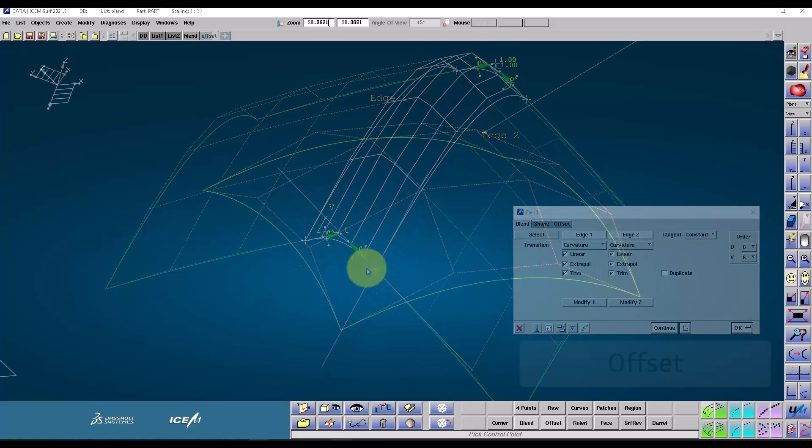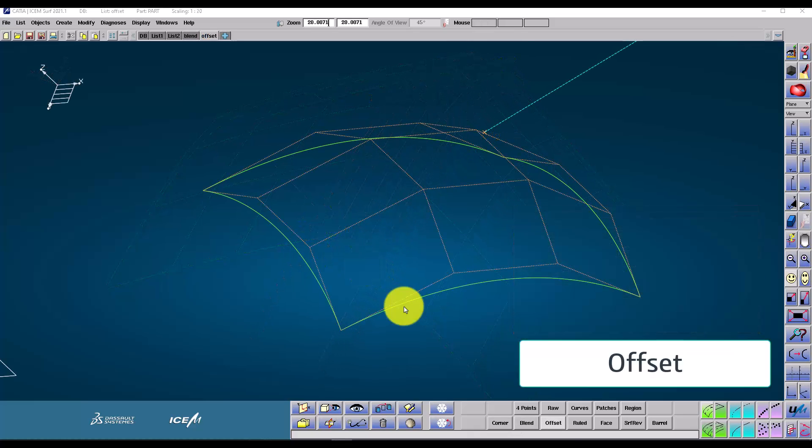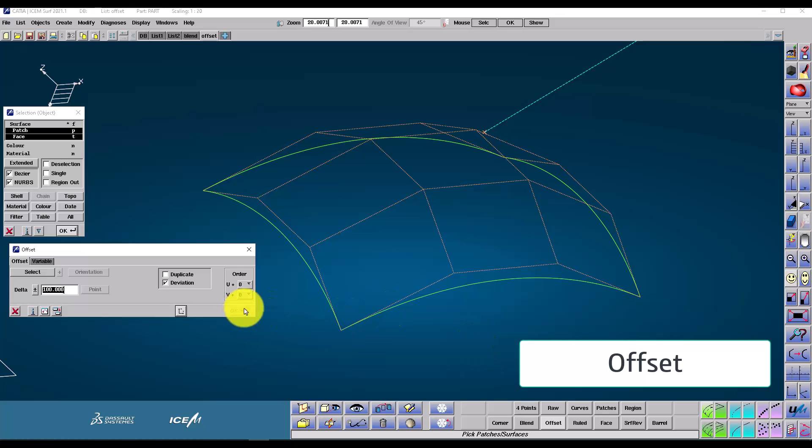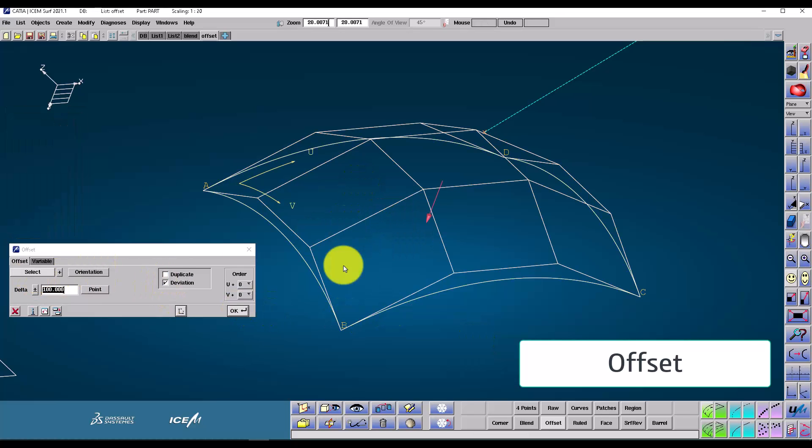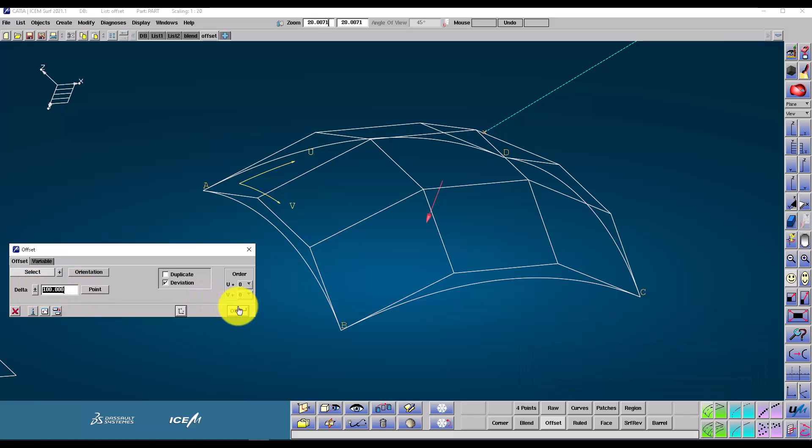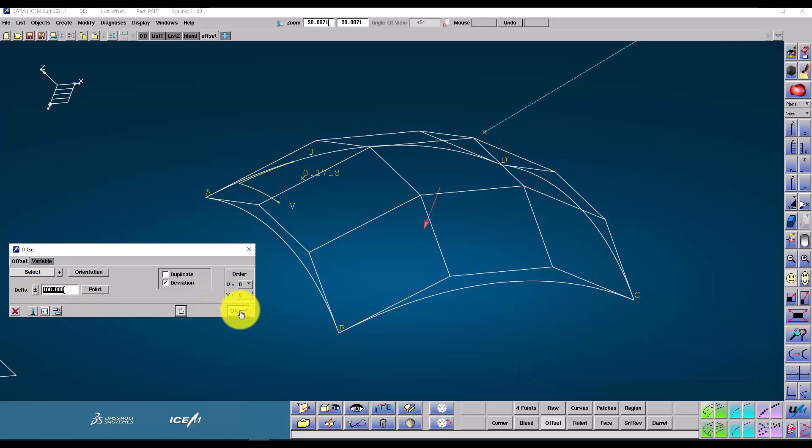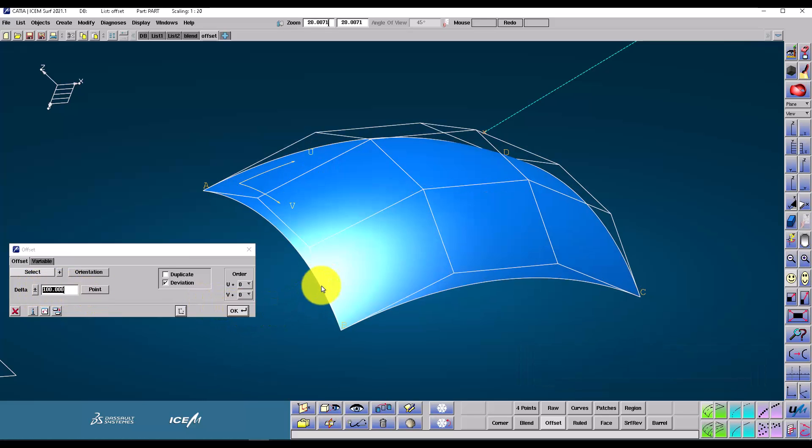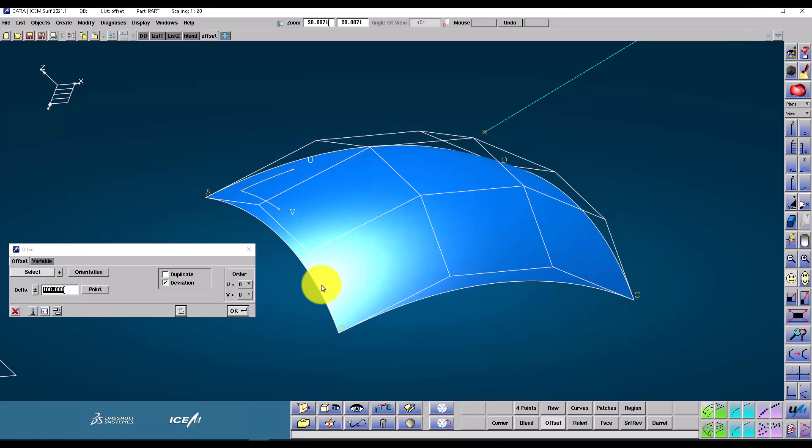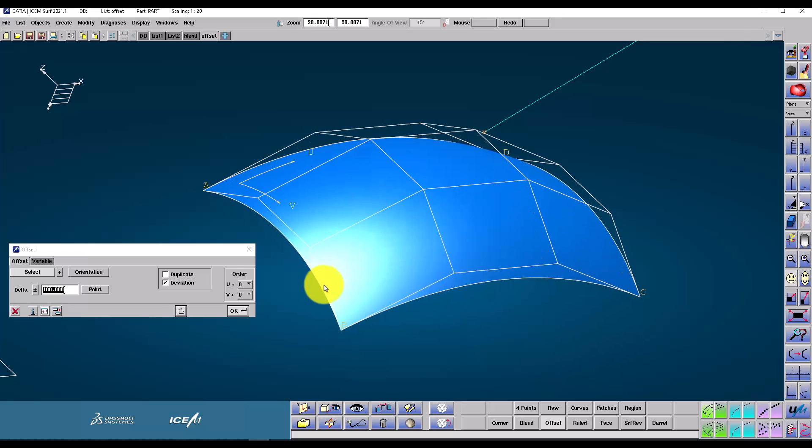Another common way to create a patch is to offset it. We simply select the patch we wish to offset. Type in the number here, 100mm, and press OK. As usual, Undo Redo is available to us to compare before and after. We can also use the plus minus button to toggle the direction.